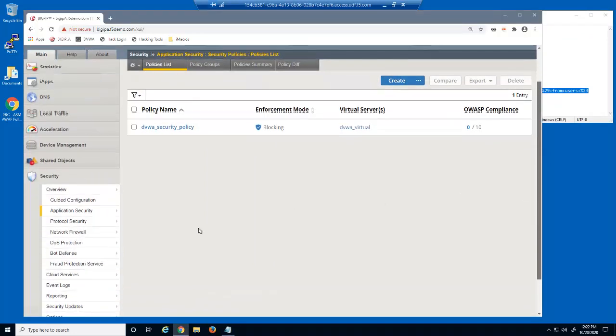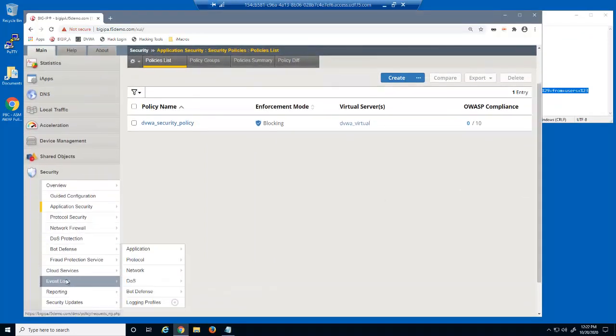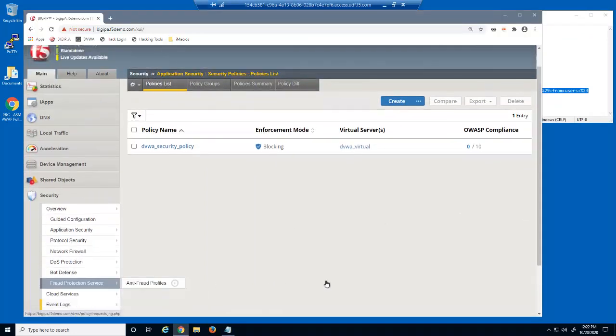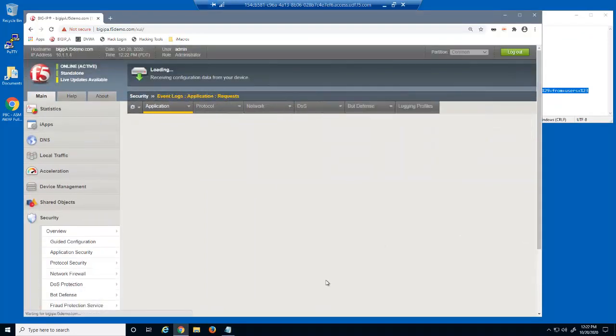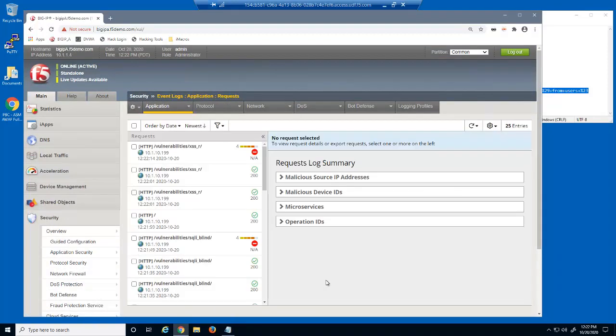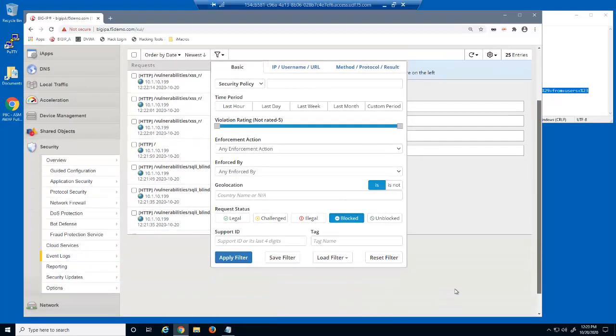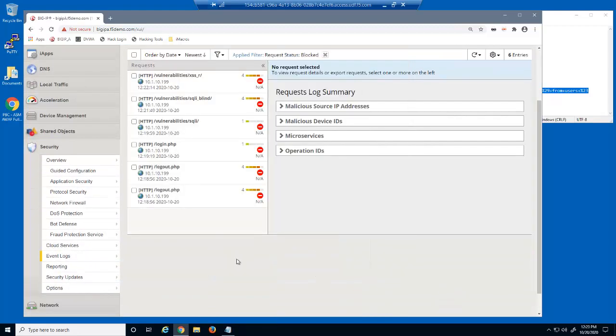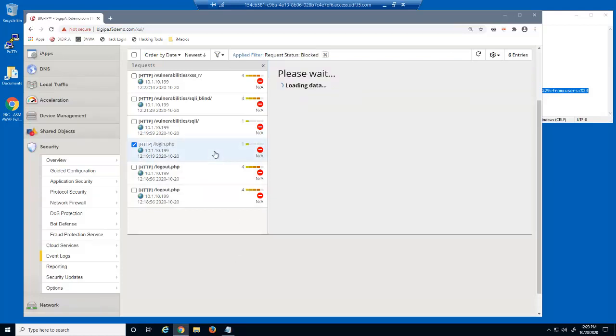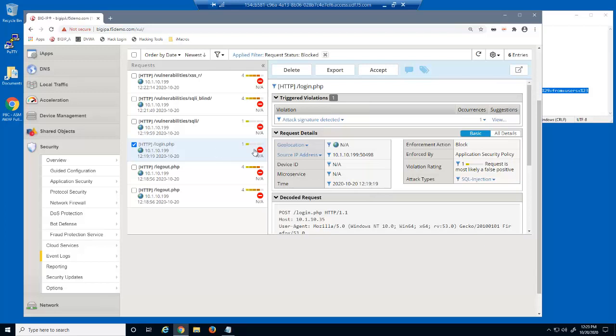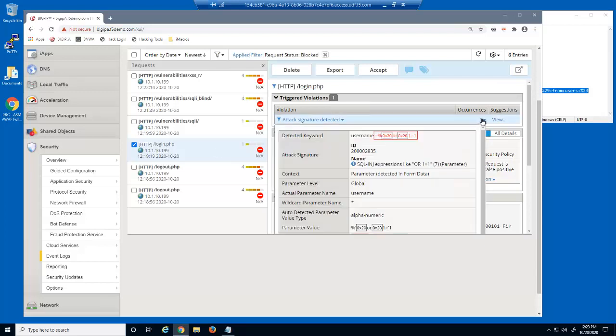Let's view the BigIP Advanced WAF event log. First, we'll filter the log files to view only blocked log entries. We can examine each log entry to get several pieces of information about the malicious requests and why they were blocked. This request was blocked because it matched an attack signature.